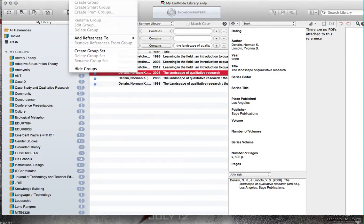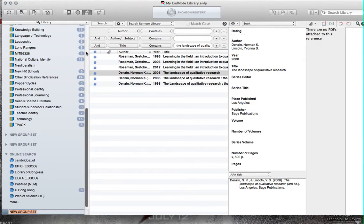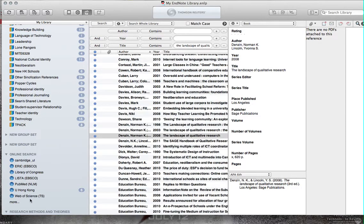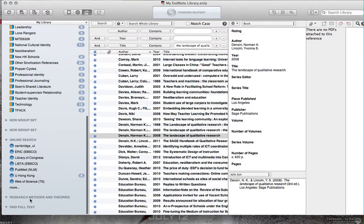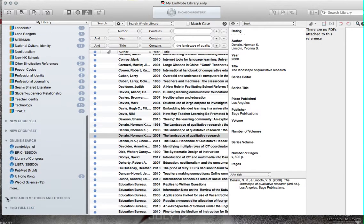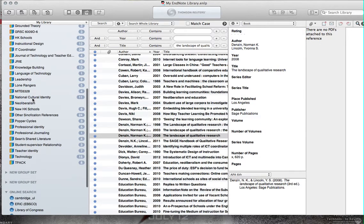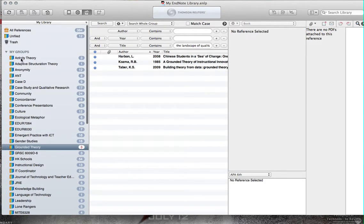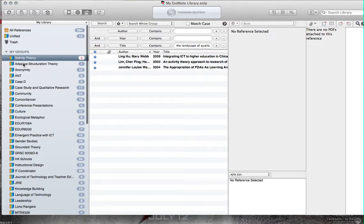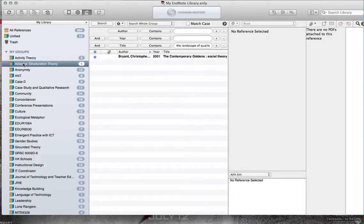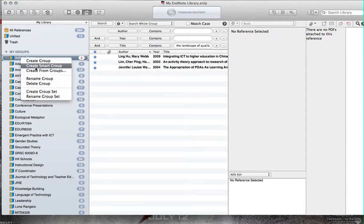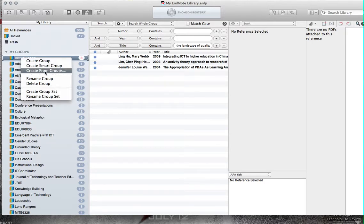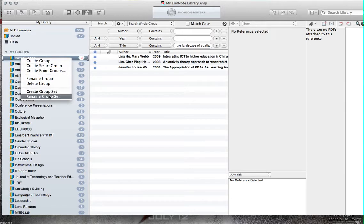Now let me try one more thing. Let me create a group set. Research methods. And theories. And I wonder what I can put in here. Can I put these here? Grounded theory. Can I select more than one? I cannot. Create smart group. Rename group. Rename group set.